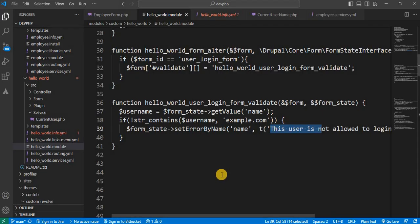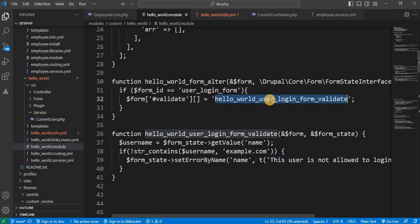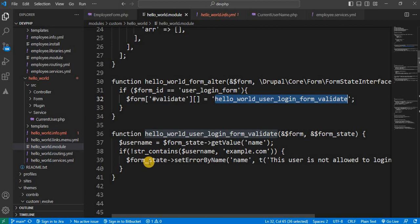That's it from this video. We have added the custom validation handler to the user login form, and in this function we checked whether the username contains example.com — only those users are allowed to login into the website. If you found this video useful, please like the video and subscribe to the channel for more Drupal-related content. Thank you for watching.